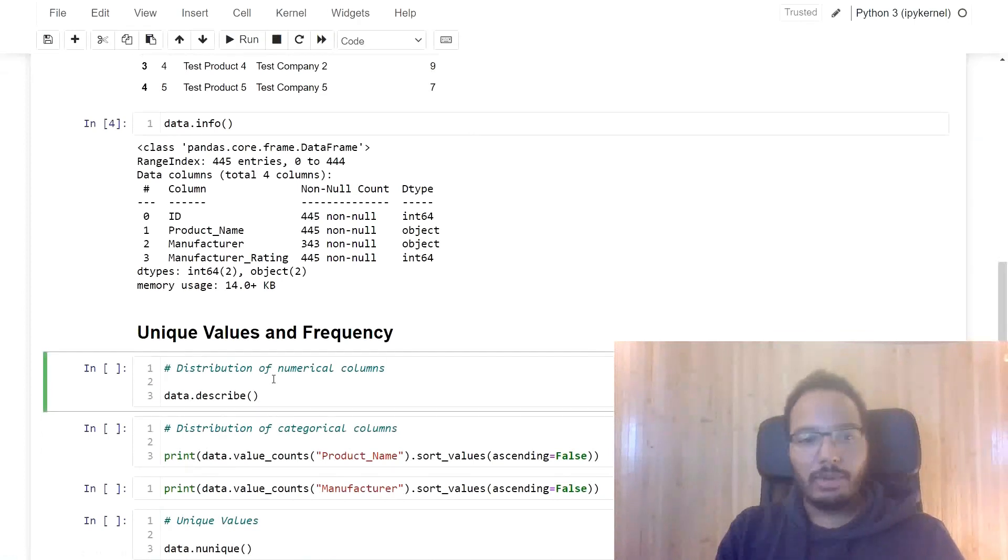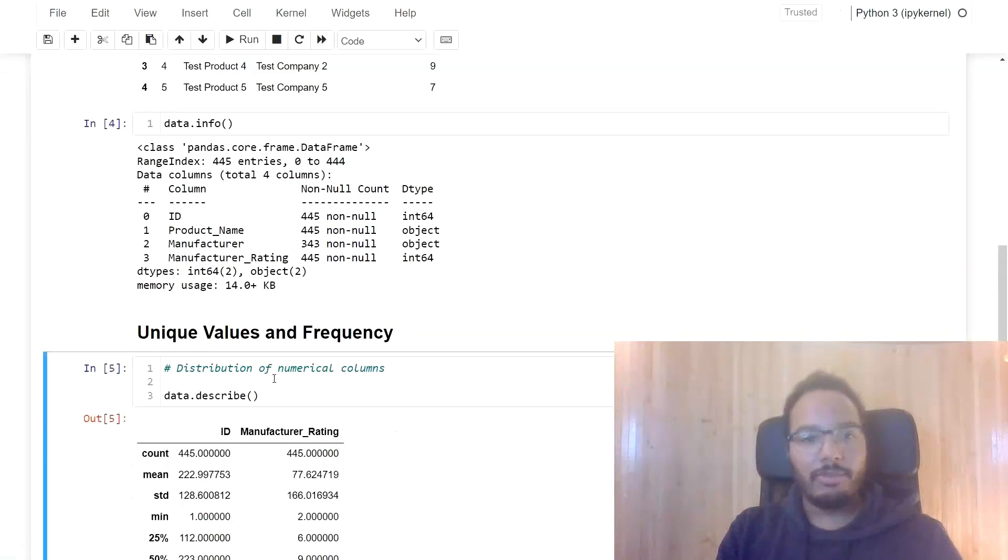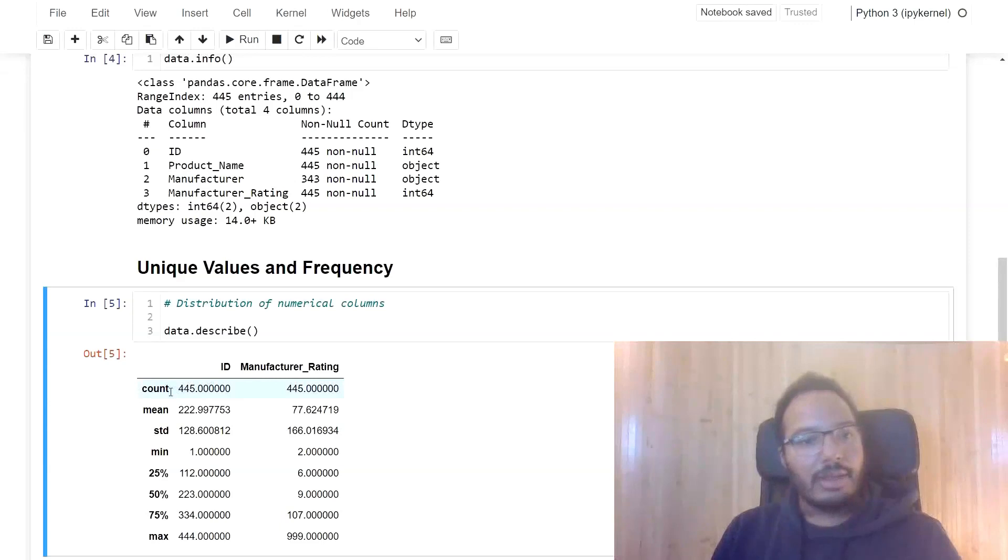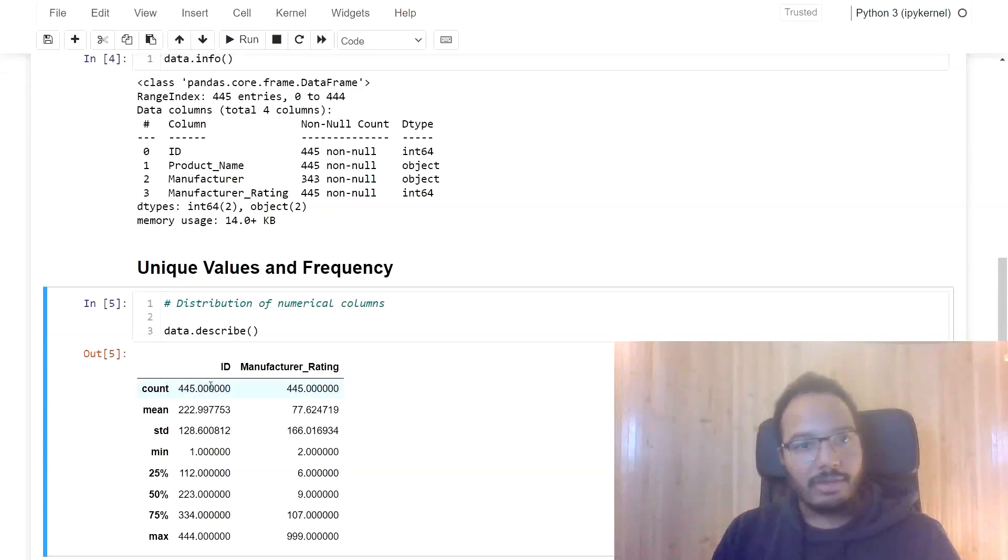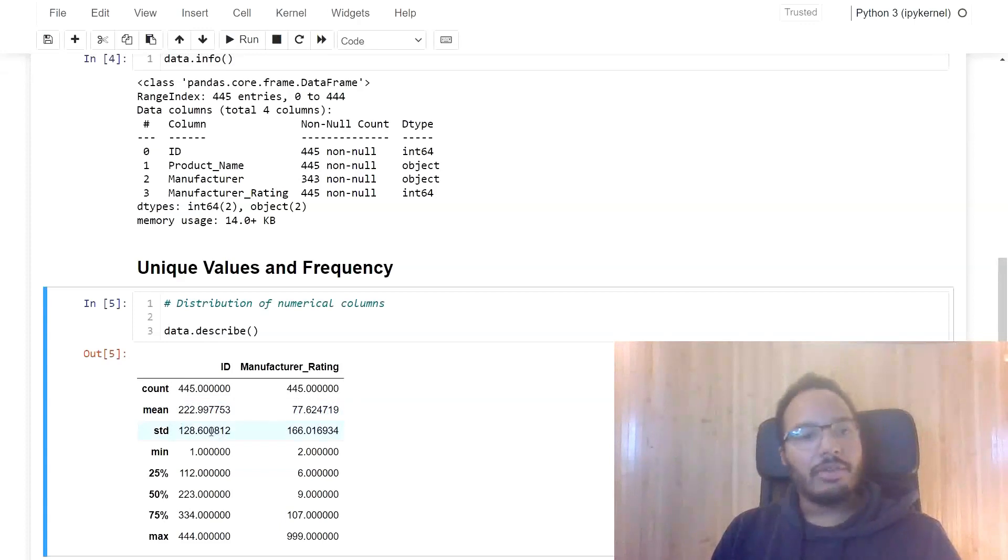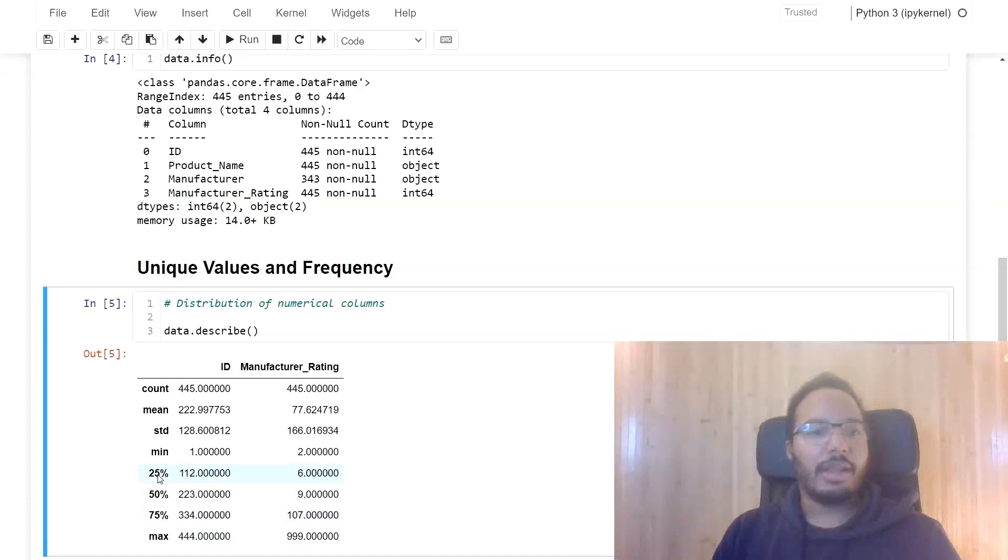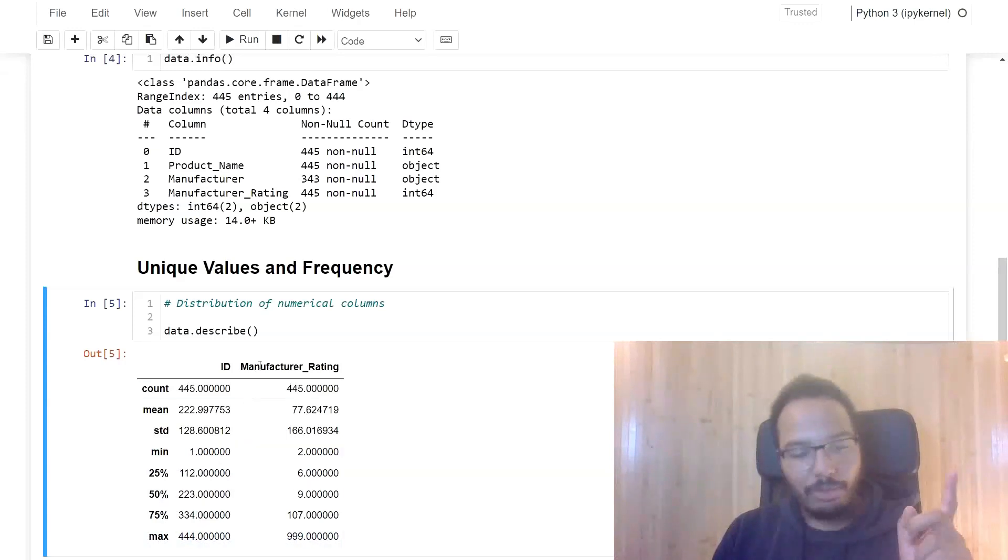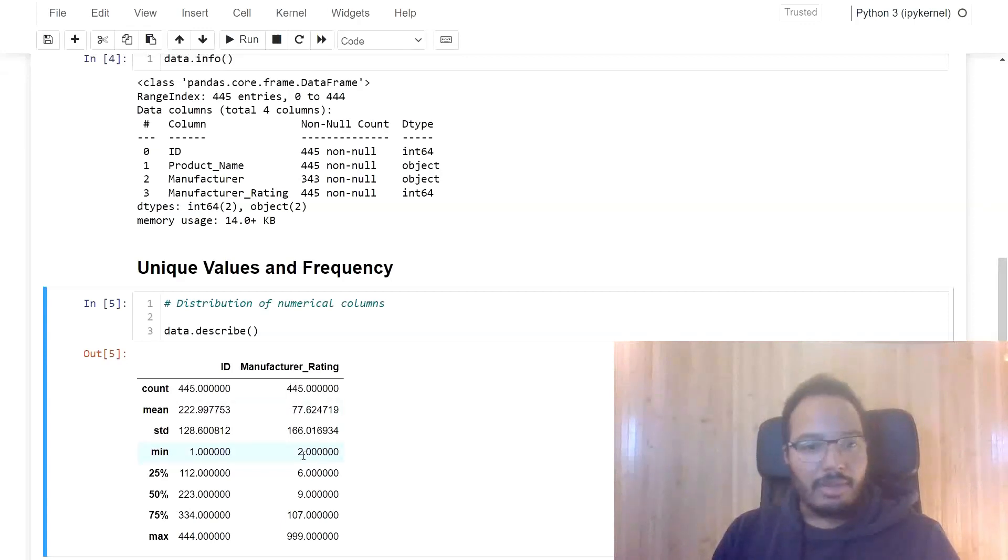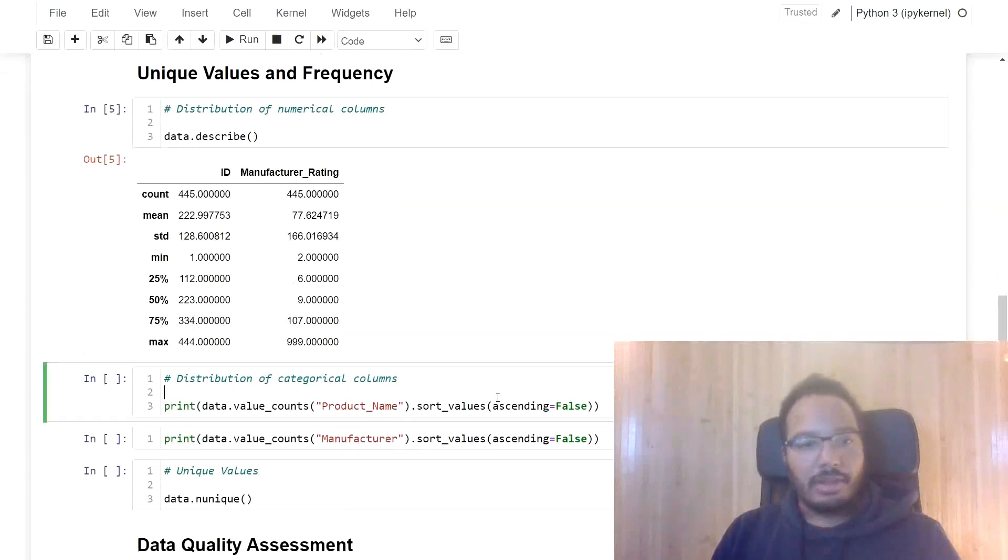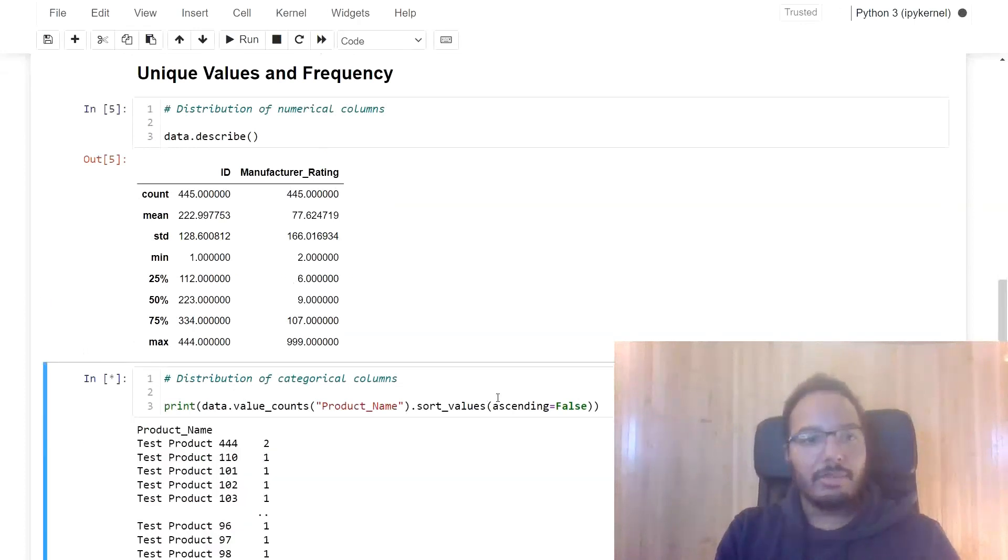So let's look at the unique values and frequency. So for that, we can use the data.describe function. And here it will show us for the numerical columns, the count, first of all. So we see 445, that's the length of the dataset over here. And we see the mean, the standard deviation, and also the min and the max values, as well as the quartiles. So we see over here that the min value is 1 and here max is 444. And for manufacturer rating, where we found with ChatGPT that there are outliers, that the min is 2 and the max is 999.